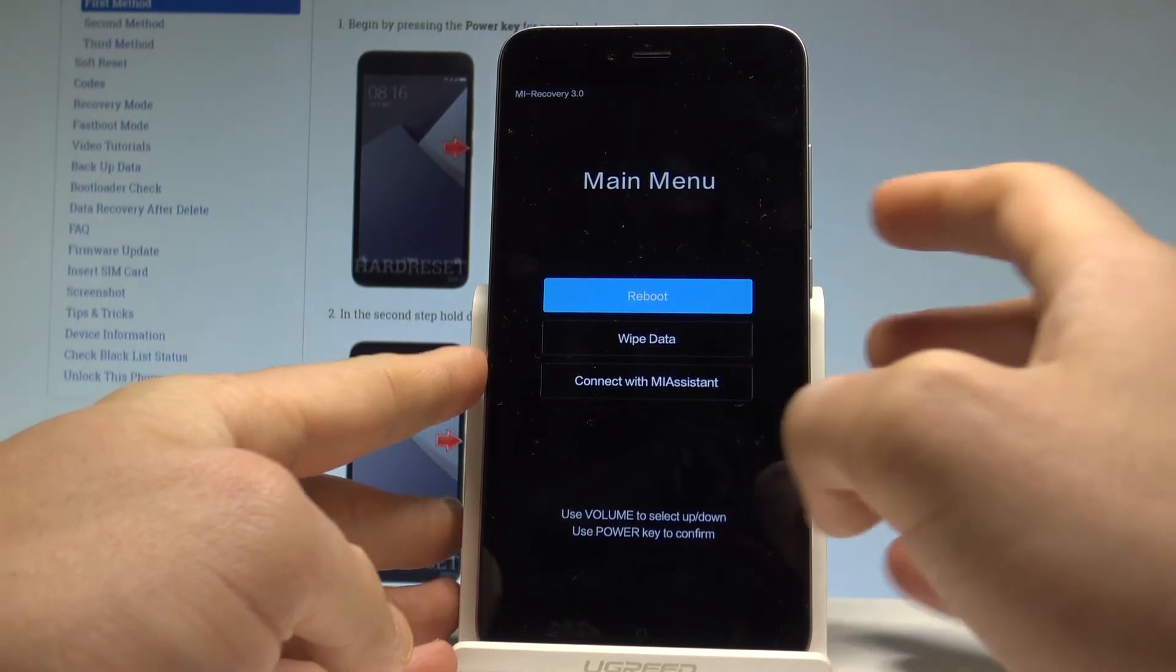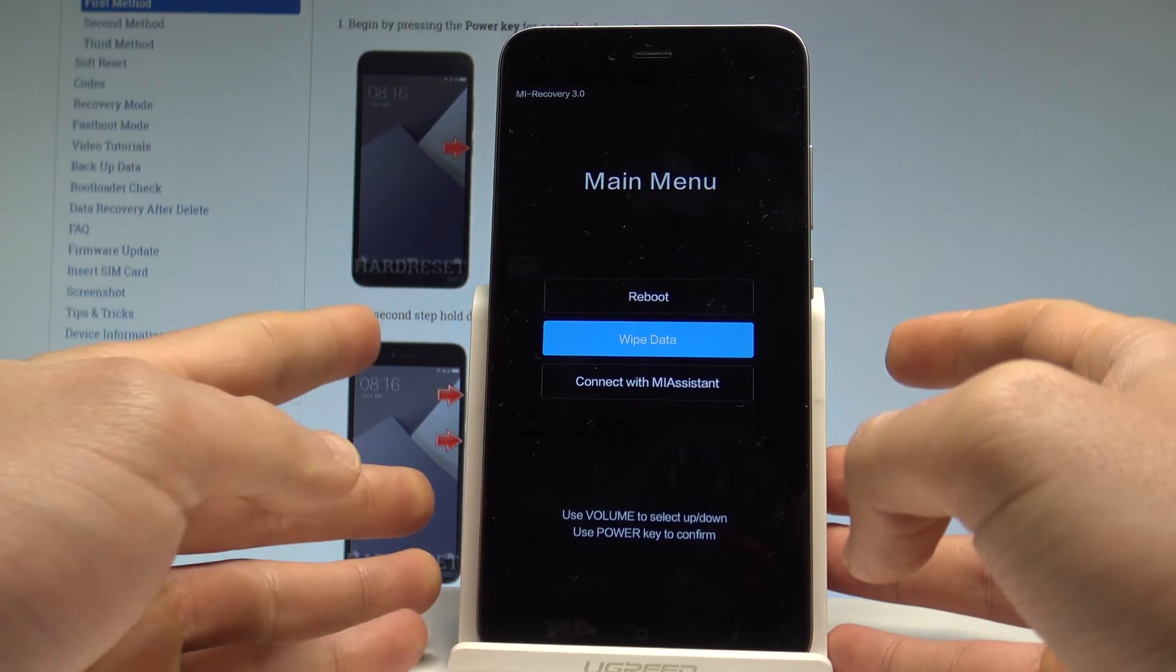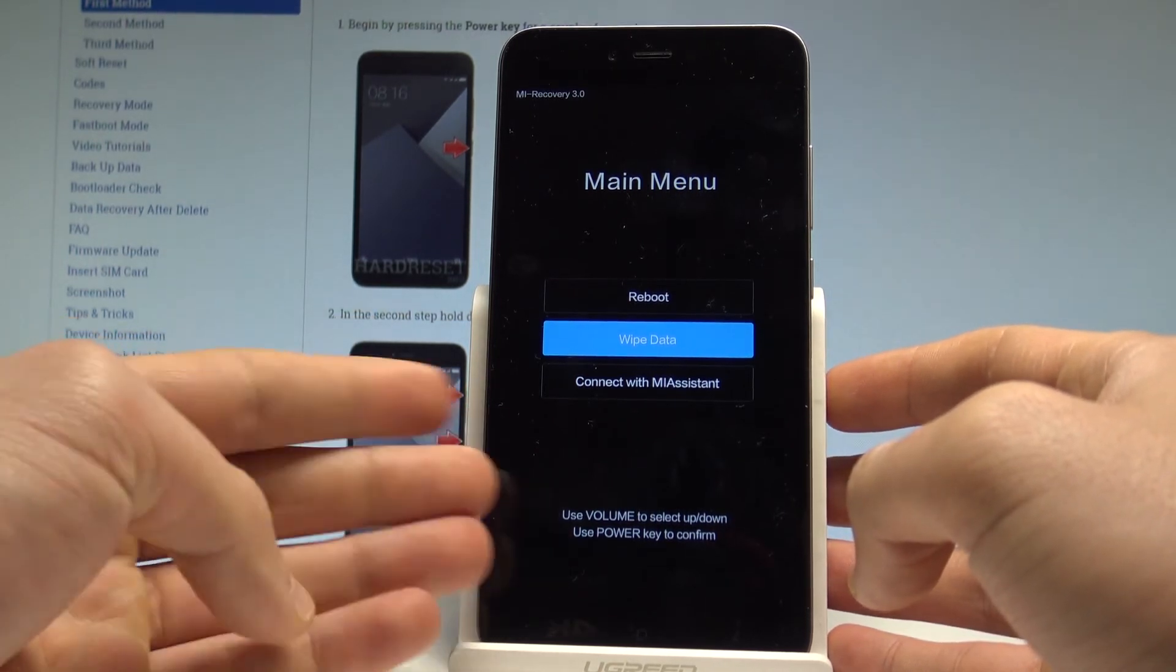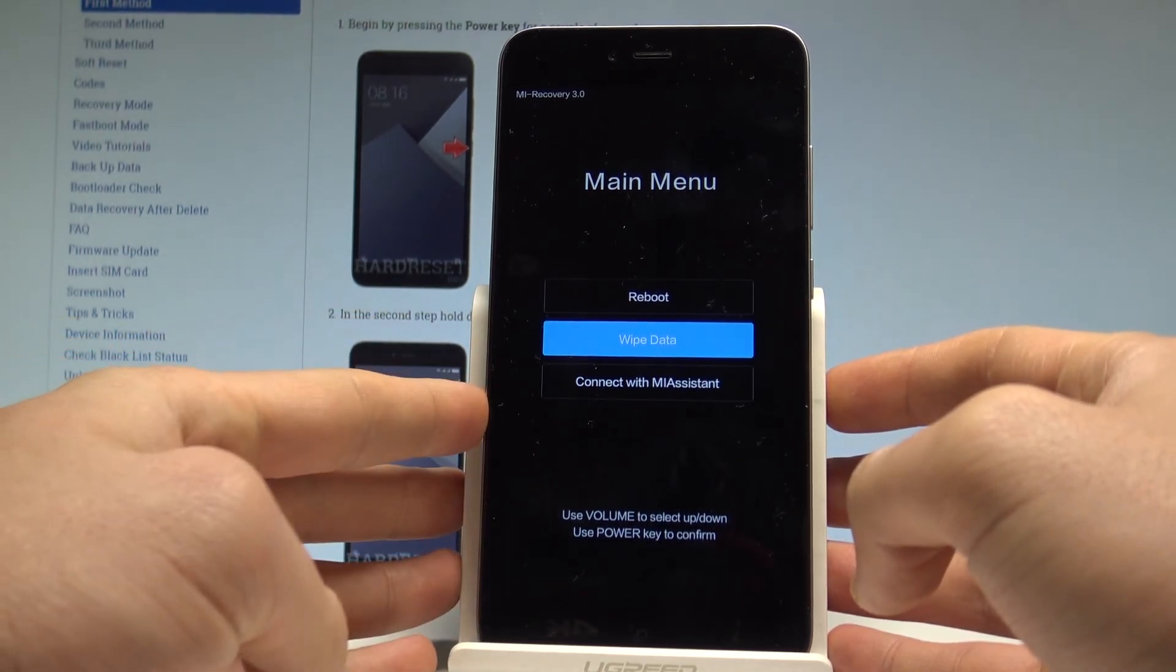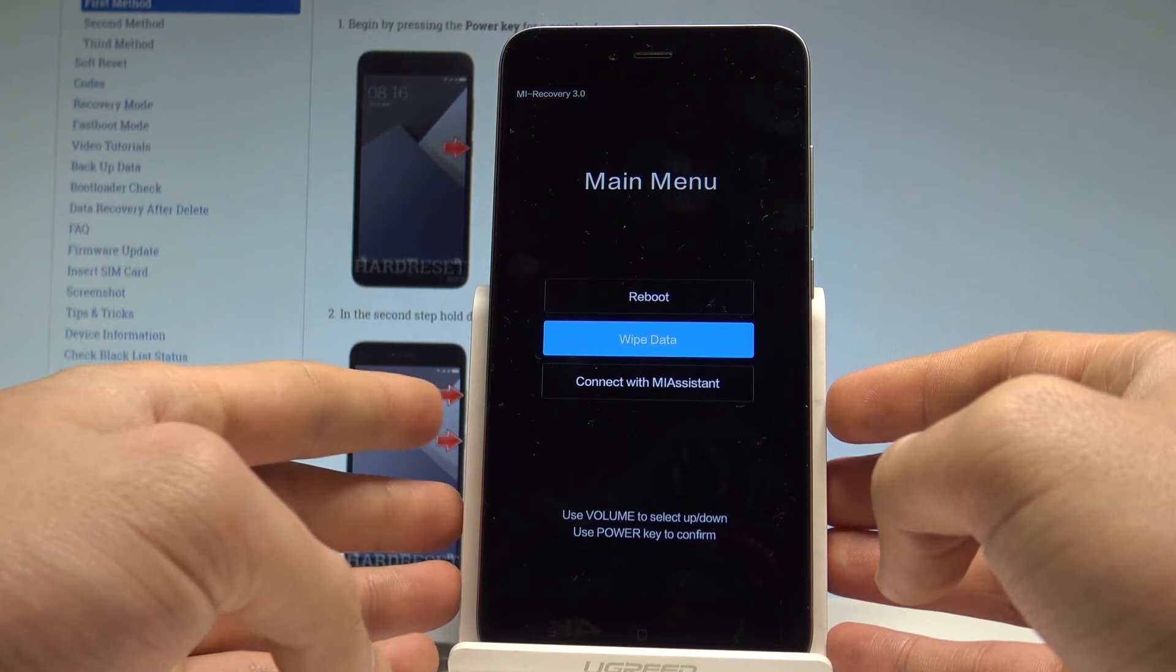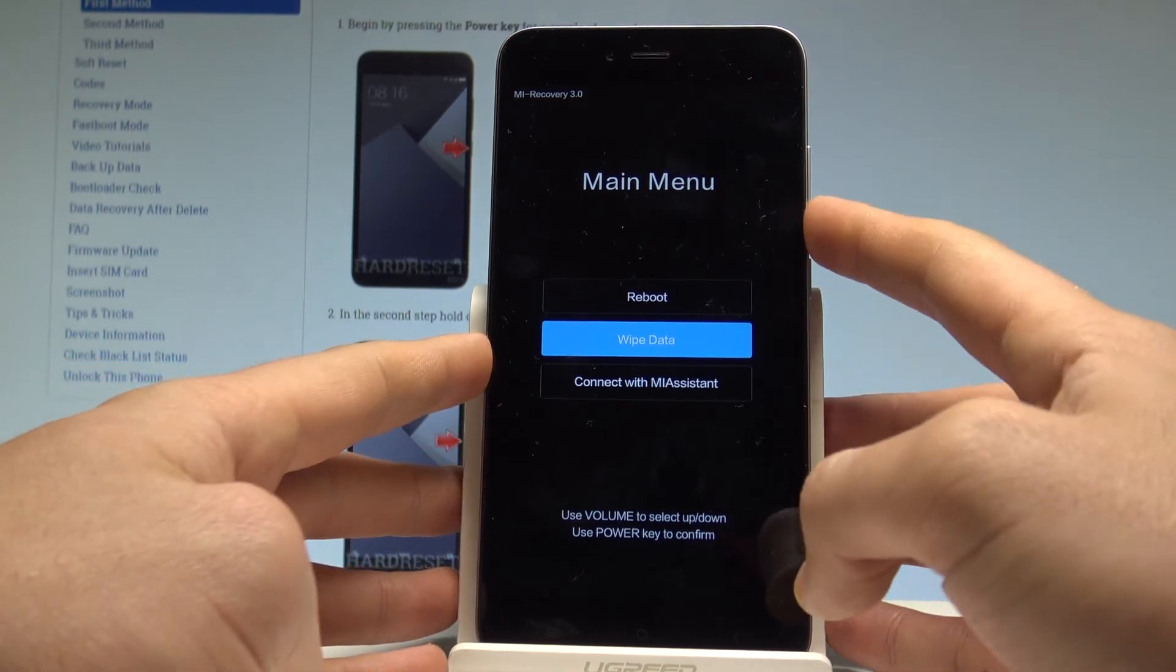So here you can for example choose wipe data and enable and perform the hard reset operation. Be careful with that operation because it will erase all personal data.